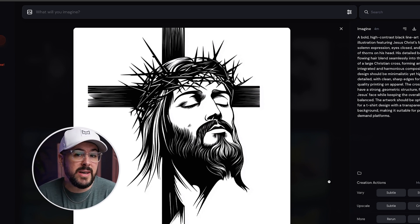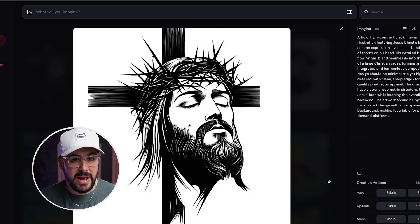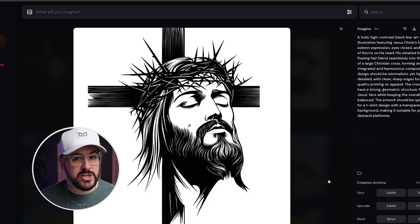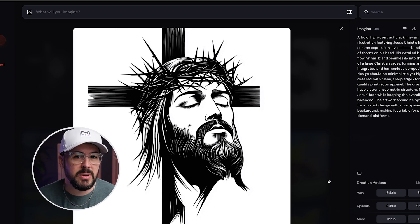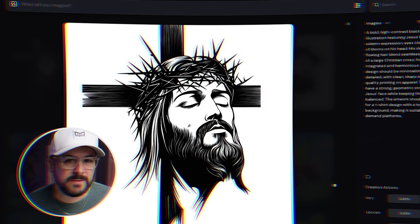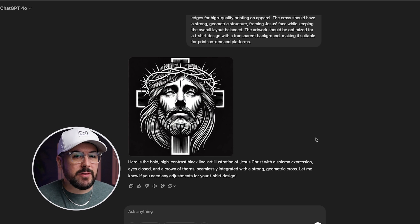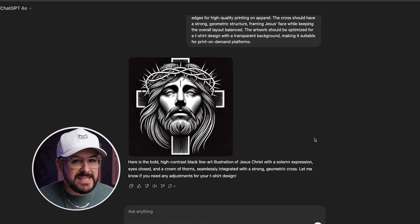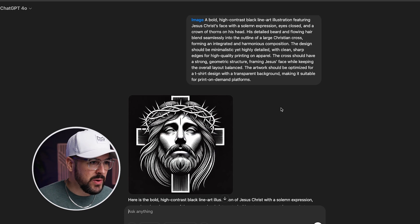MidJourney is one of the more highly regarded, better image generators, but it didn't do the best job with this prompt. Next, let's take a look at what we got from ChatGPT using DALL-E 3.